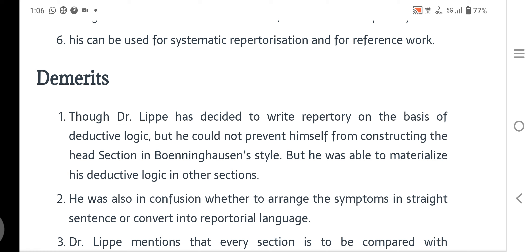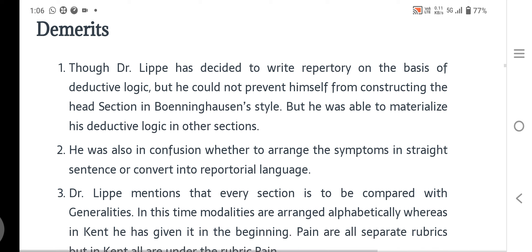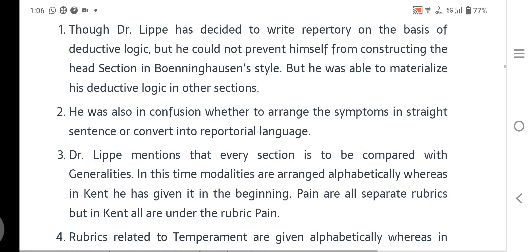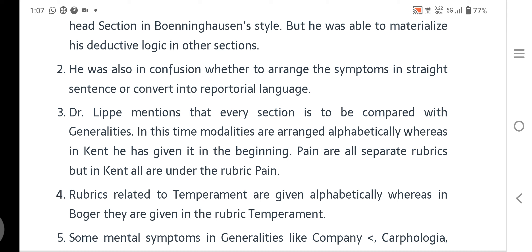Demerits of the Lippe Repertory: though Dr. Lippe decided to write the repertory on the basis of deductive logic, he could not prevent himself from constructing the Head section in the Boenninghausen style. Despite working with deductive logic, the Head chapter follows Boenninghausen's construction. He was also in confusion whether to arrange symptoms in strict sentence form or convert them into repertorial language.